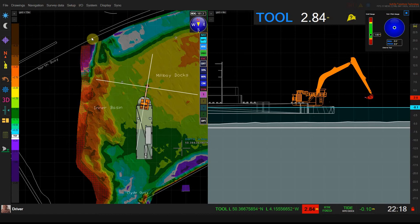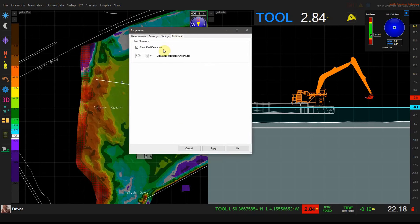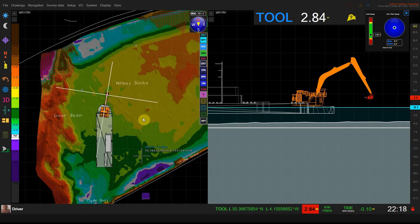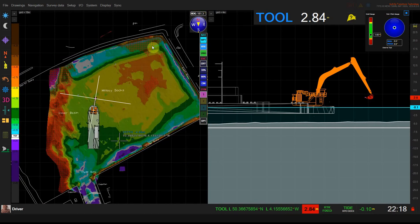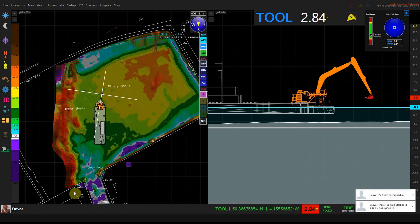If I change the underwater clearance to 2 meters you see that more of the map now is colored with this red hatching, some over here and over here, to indicate that in these areas there'd be less than 2 meters of water underneath the vessel.